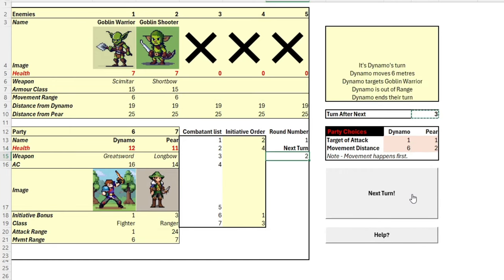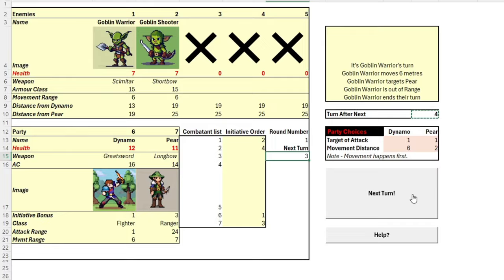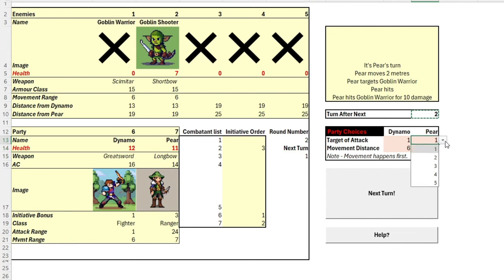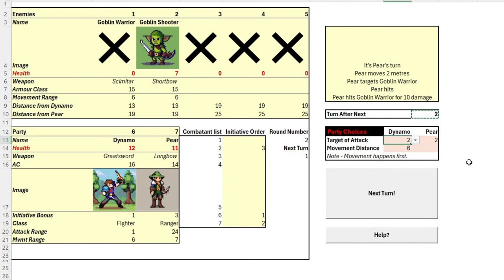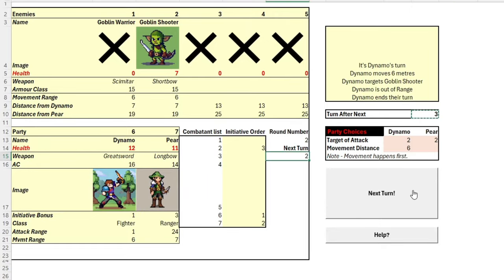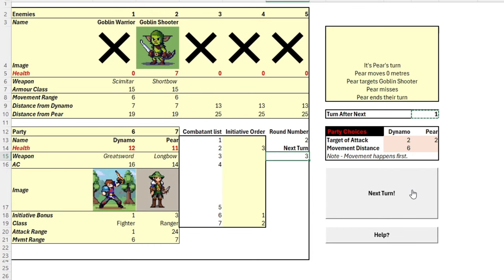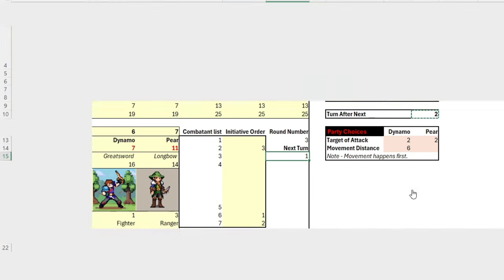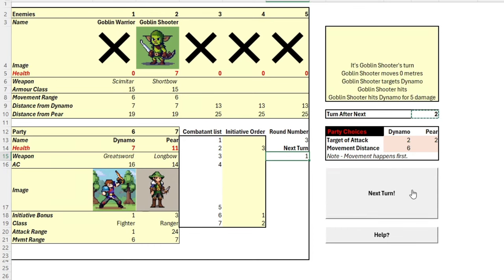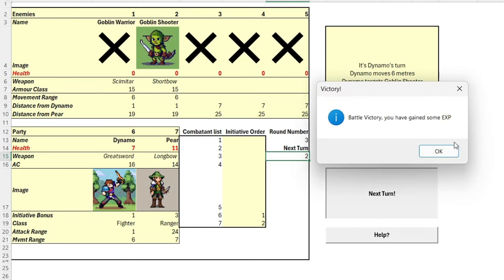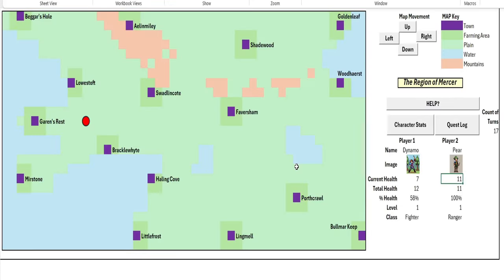Dynamo rushes forward and so does the goblin. Pear hits, clutch again, the goblin warrior's down. Let's change our target to the shooter for both of our party members. Dynamo again rushes forward. It's again down goes the shooter and that is our third victory. Onwards to Brackle White.